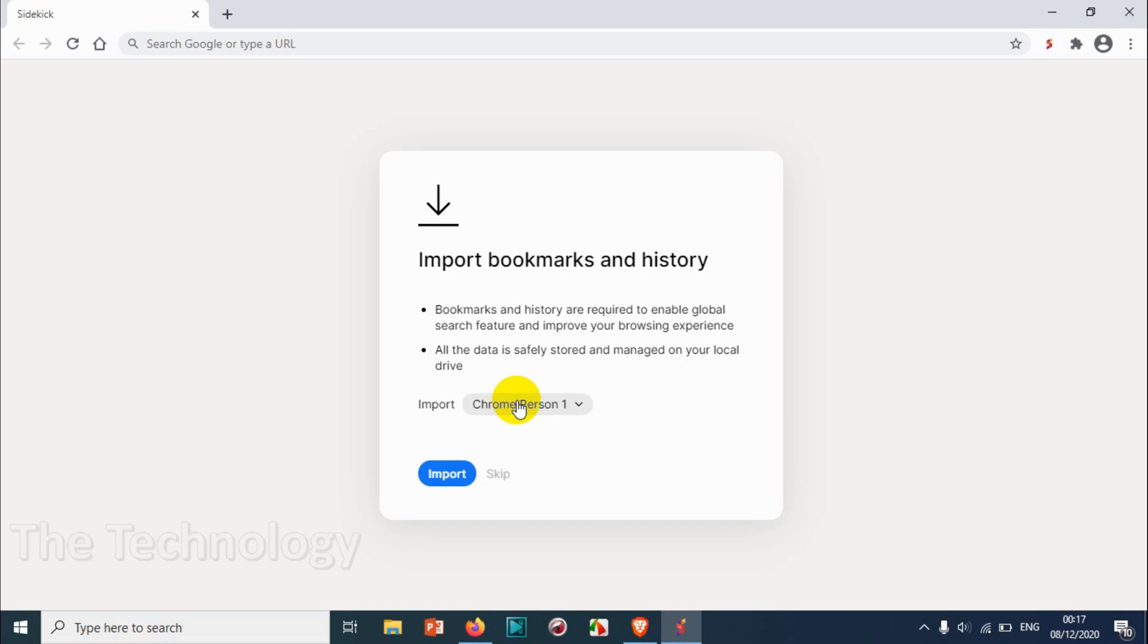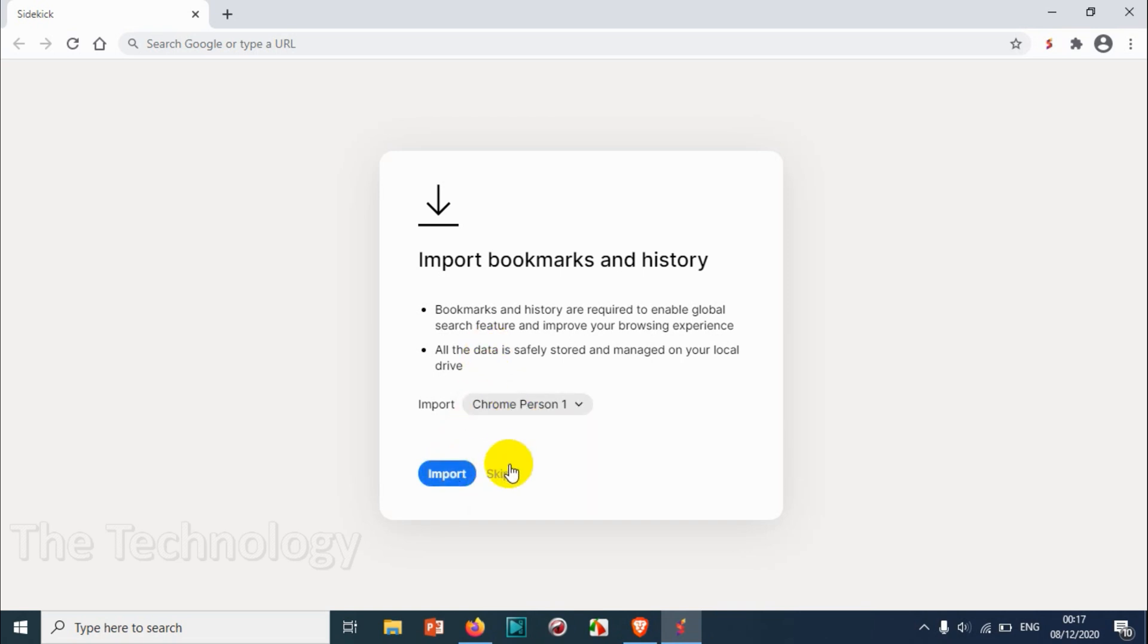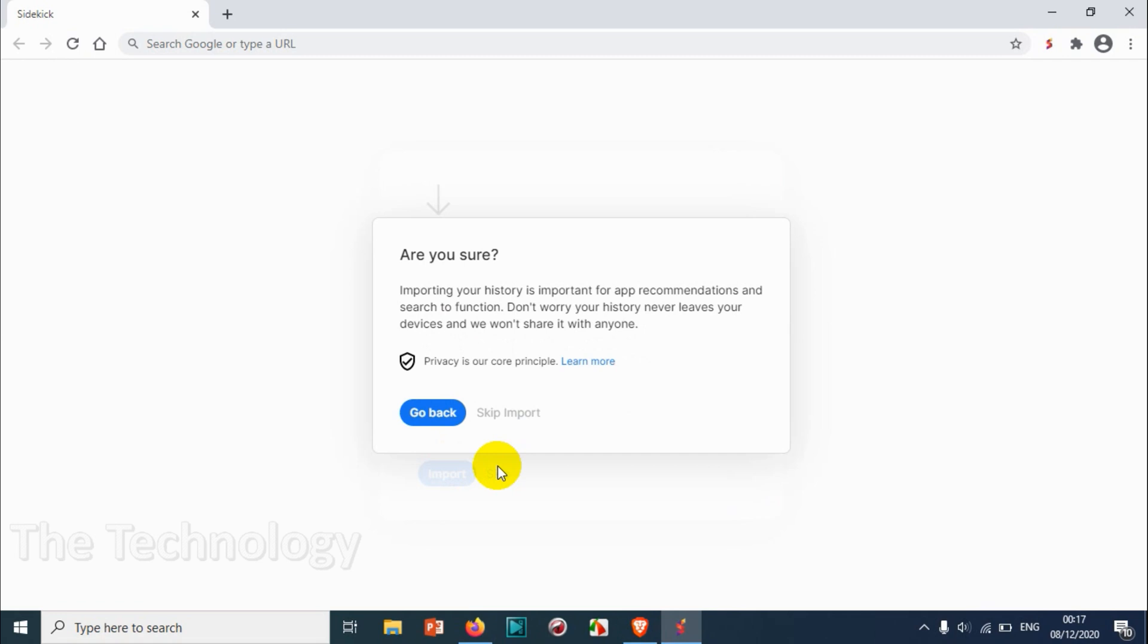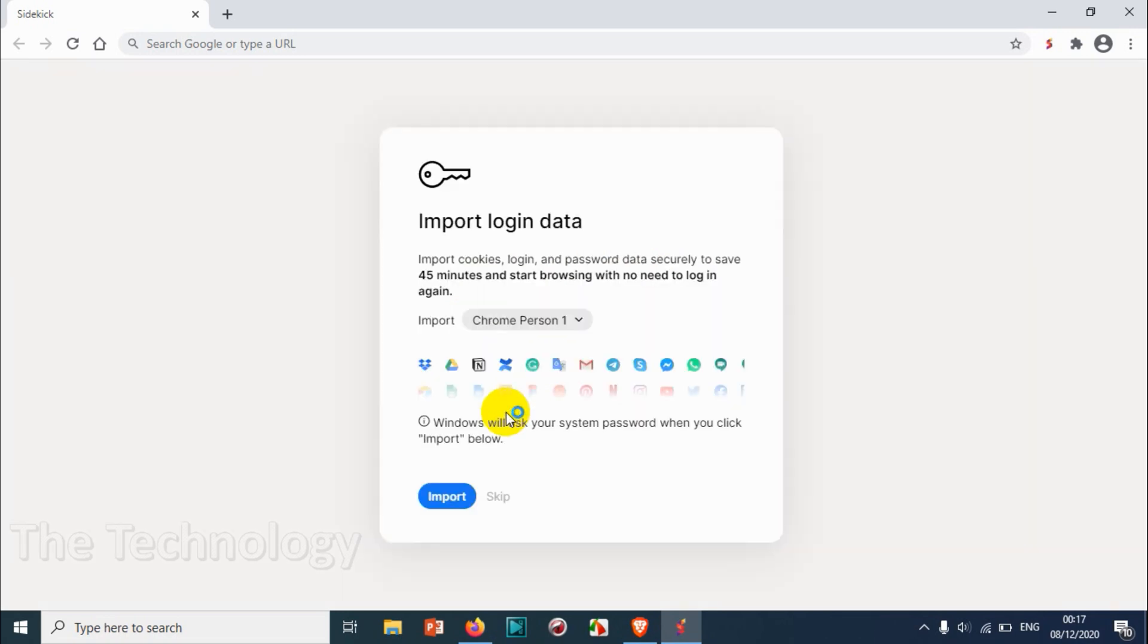We can import the bookmarks from other browsers. Right now I don't want to import it - we can do it later if needed. Importing is still important for automated searching function. Don't worry, your history never leaves your device. We won't share it. Skip import.